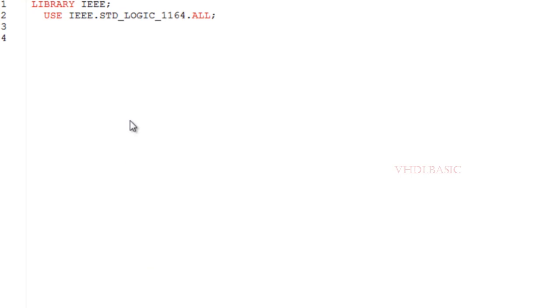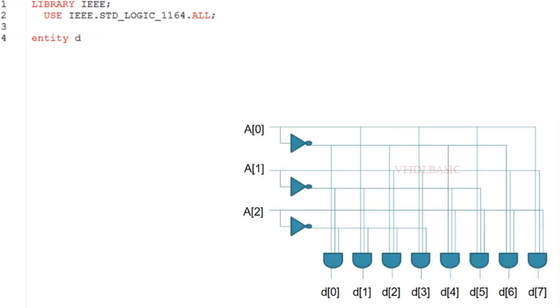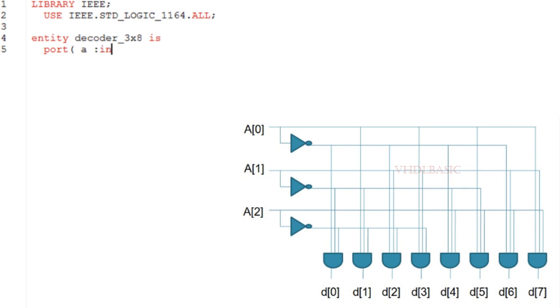Hi, hello, welcome to VHDL basics. Today we are going to implement a 3-to-8 decoder in VHDL. A decoder is a combinational logic circuit which converts code into a set of signals. It is exactly opposite of an encoder.